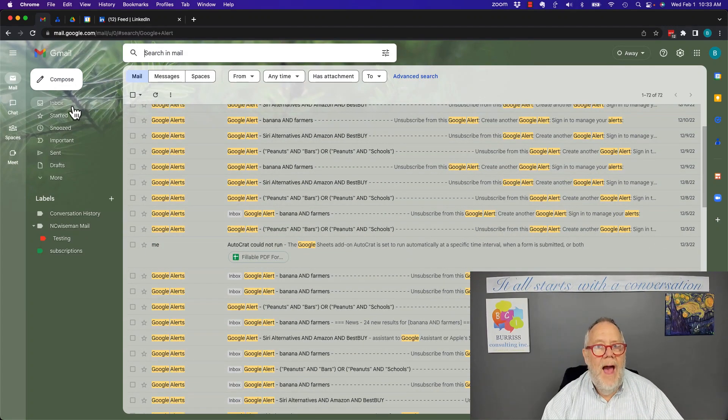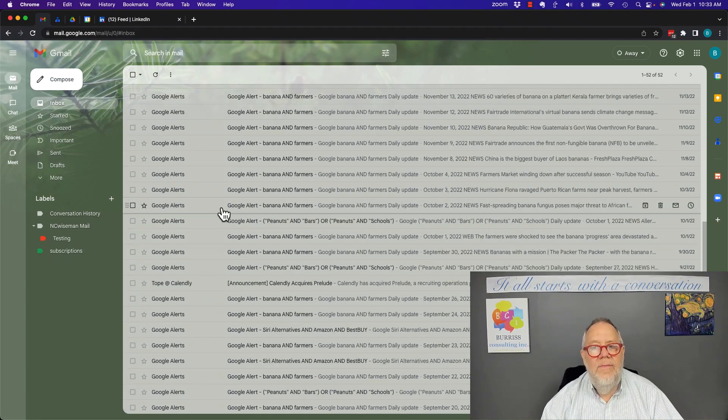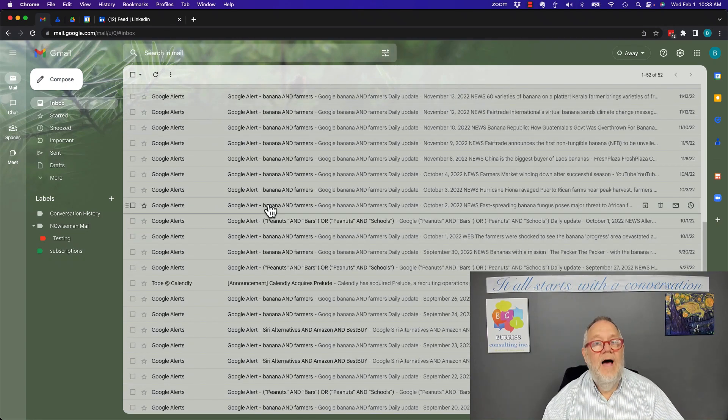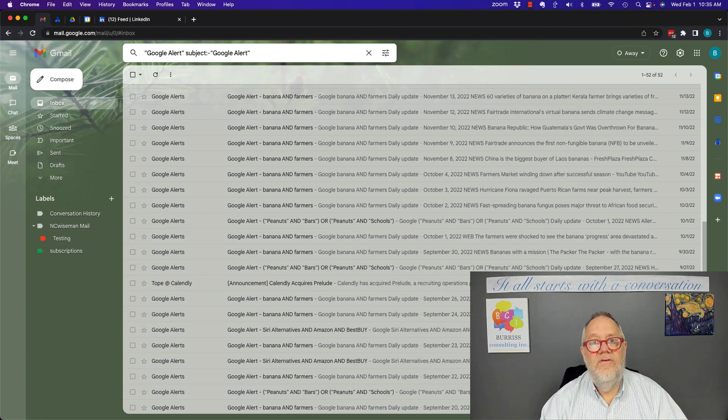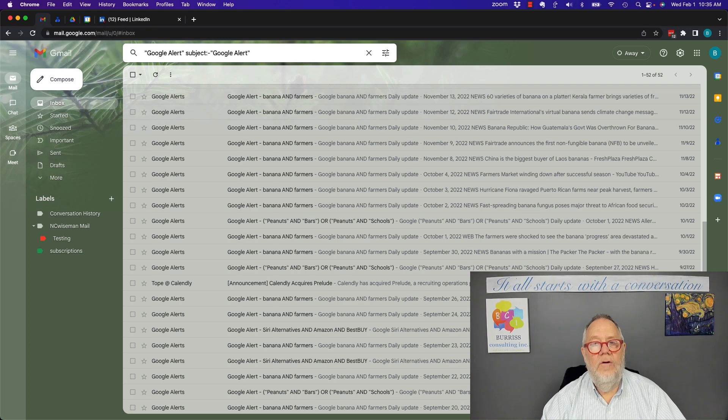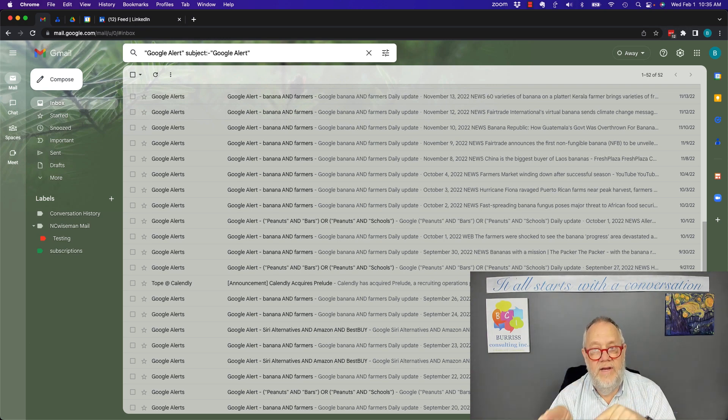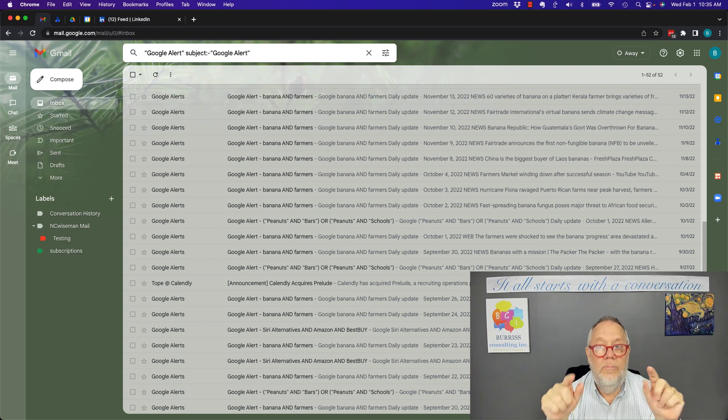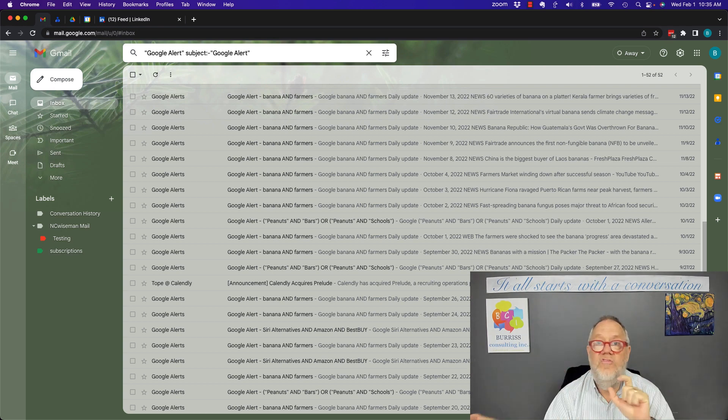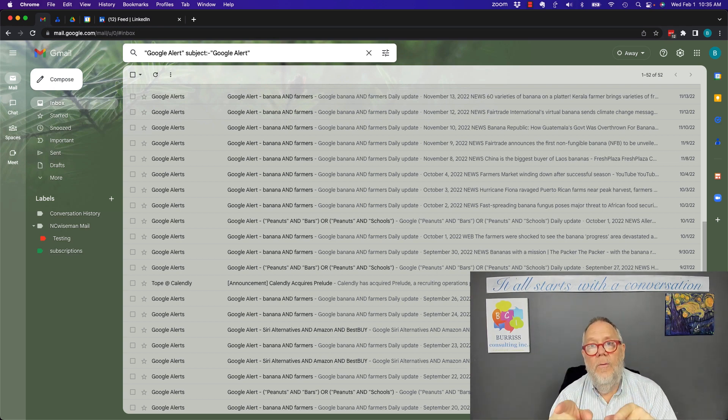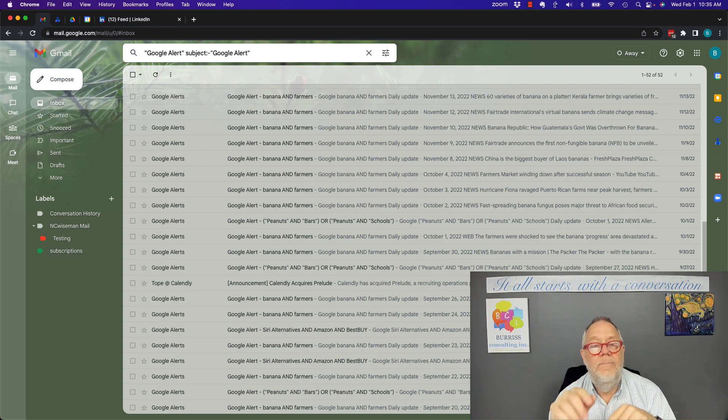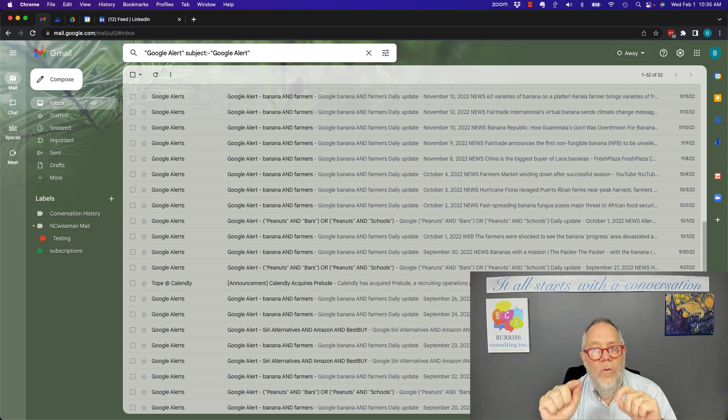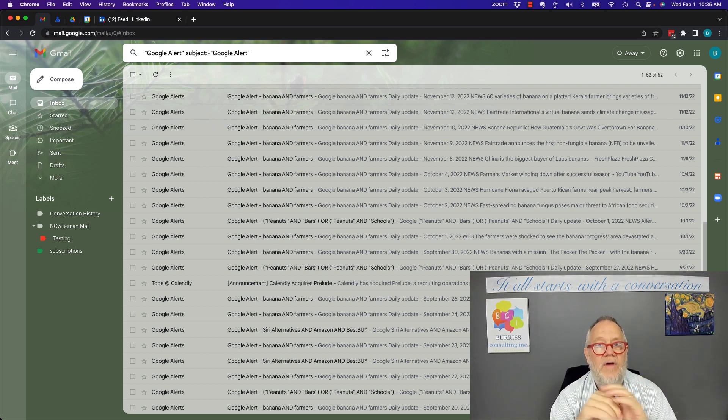I only want the one or two messages that are about Google Alert but where the phrase is not in the subject line. This is the phrase you want to write: you want to do a Google search in your Gmail for Google Alert in quotes, which means the phrase, not just those two words. And you also want to specify subject: and then a negative sign means NOT Google Alerts.